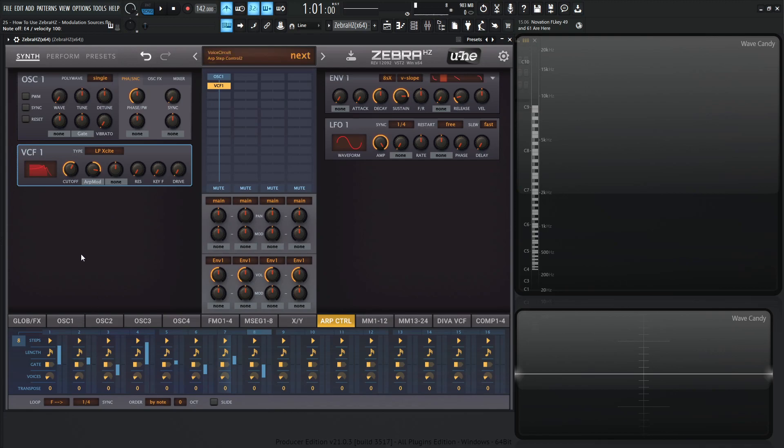So kind of think of the different possibilities that you can do. And you also have a second one here, which is also really cool too. So you can have different things modulating depending on the arpeggiator. It gets pretty in depth pretty quick, but it's a very cool modulation source there.